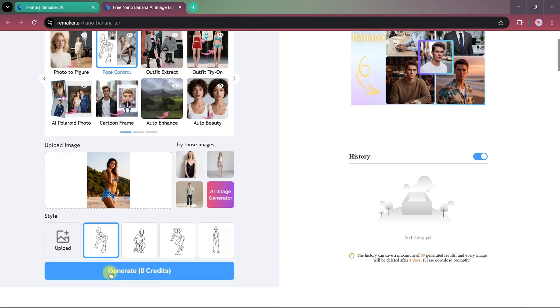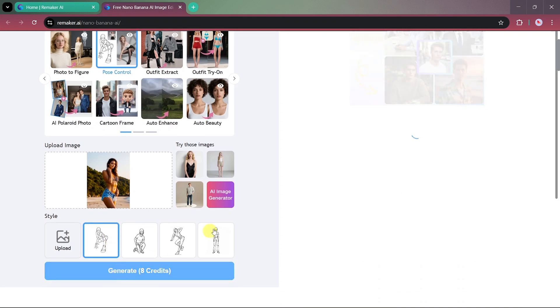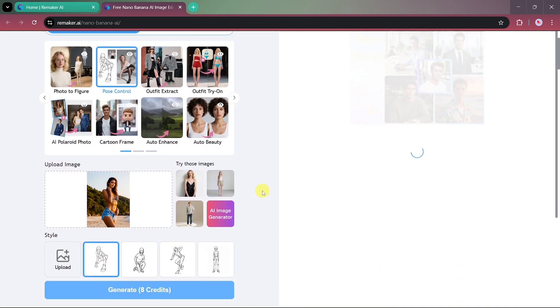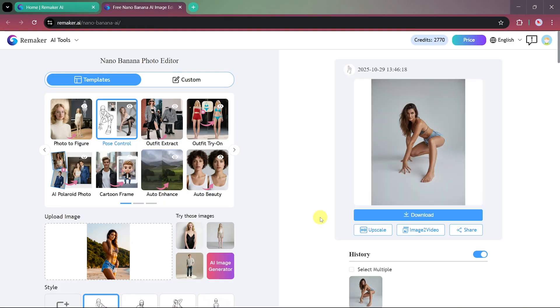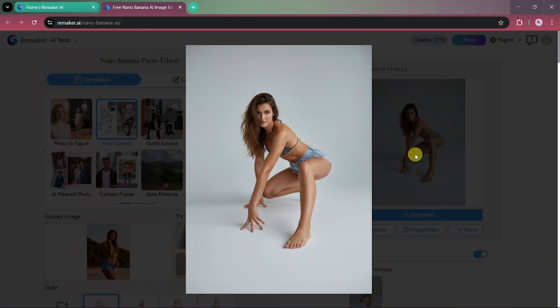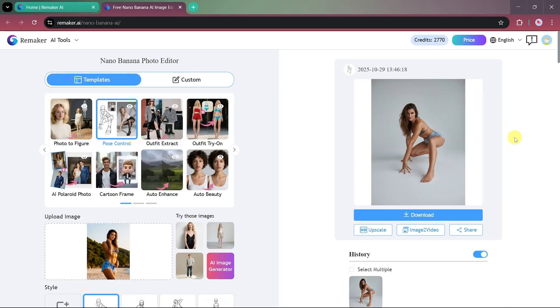For now, we'll select one from the built-in options and generate it. And just like that, our image has been transformed. The AI has changed the pose while perfectly maintaining the model's facial details and natural look.